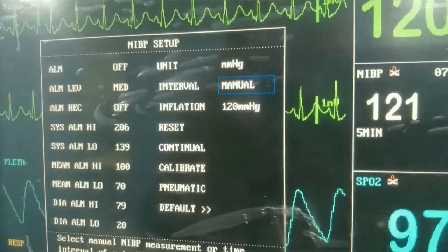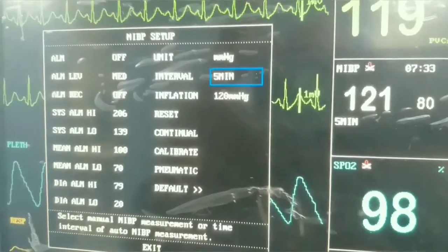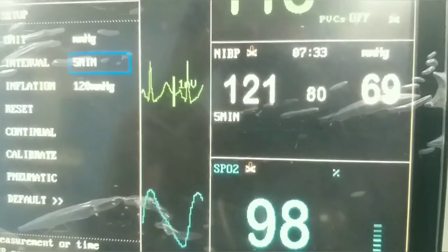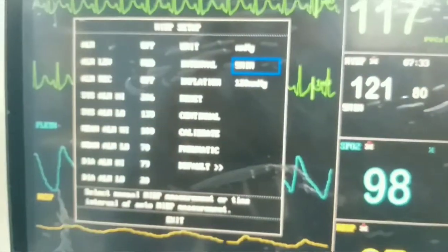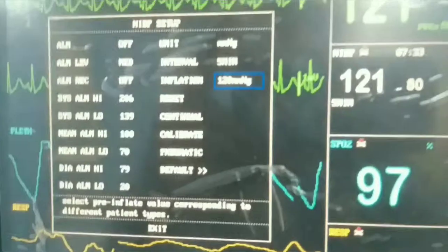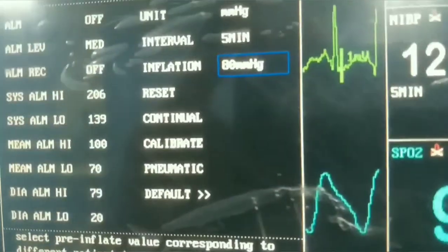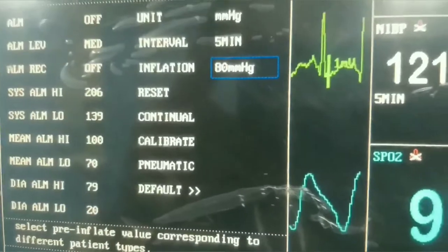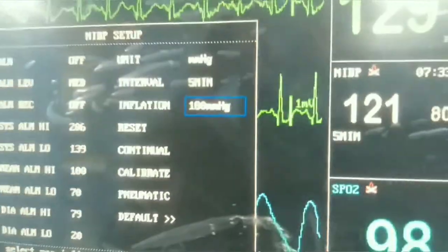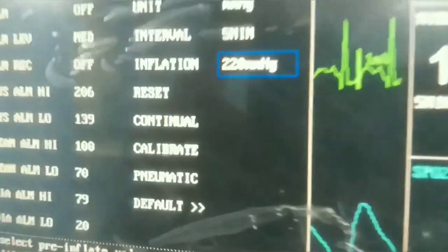There is a concept of cuff inflation pressure. The inflation pressure of the cuff should be more than the pressure we are going to check. For example, if a patient has a blood pressure of 160/90 and we have set inflation pressure at 80 mmHg, it will not record properly. So we set it to 200 mmHg or above.